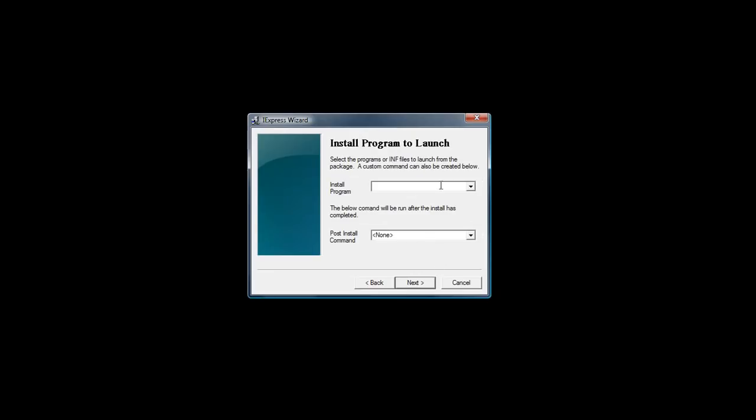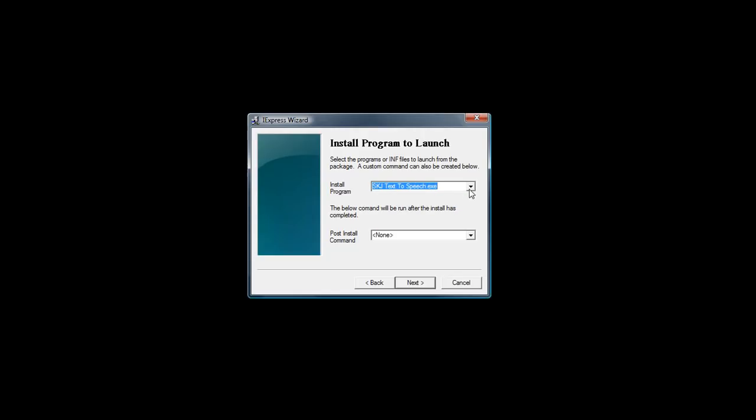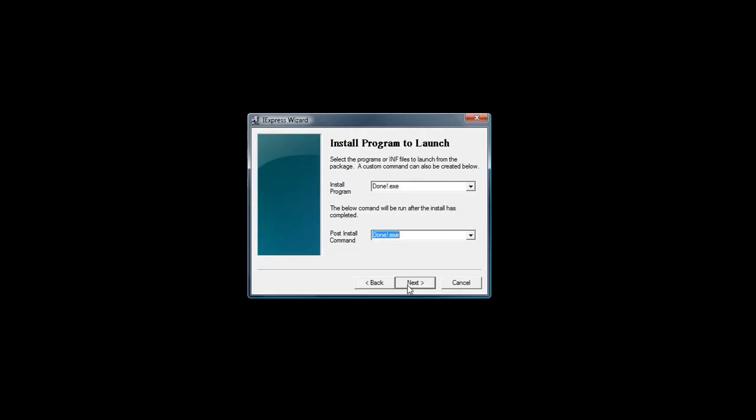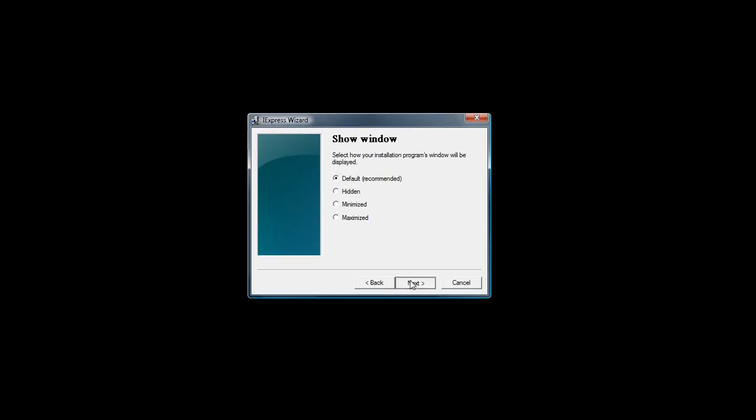Press next and then decide what you want to put. So SKJ text to speech has successfully installed.